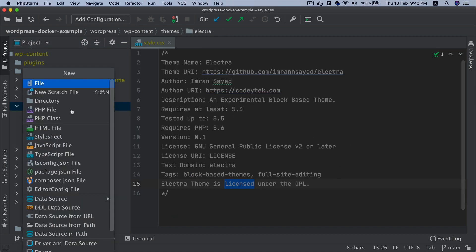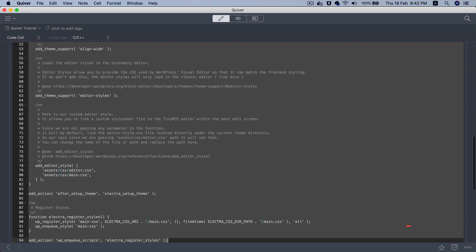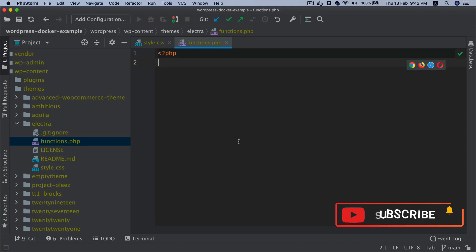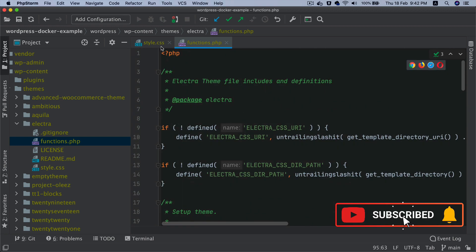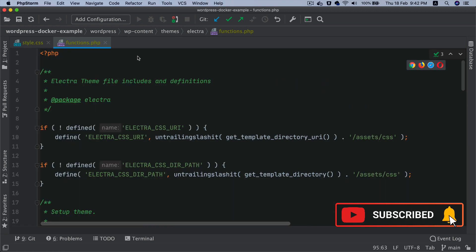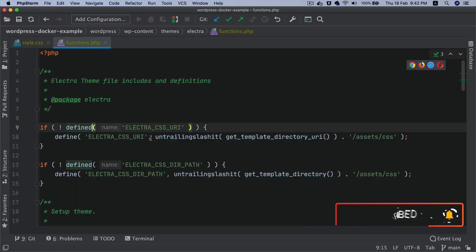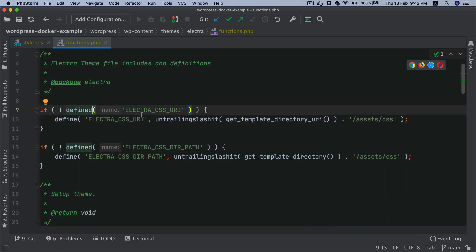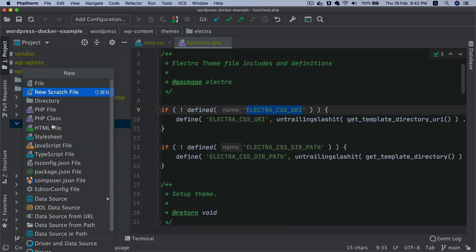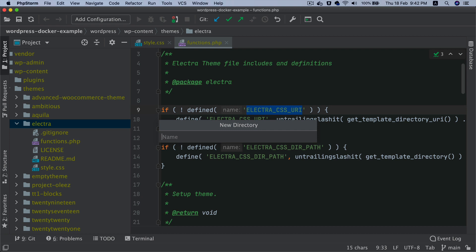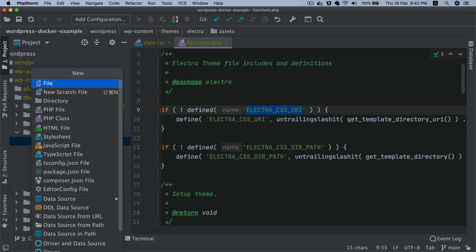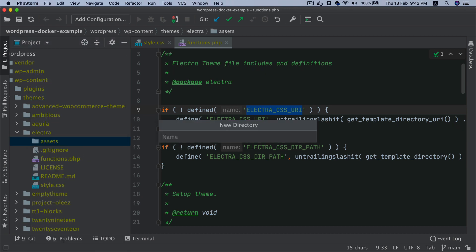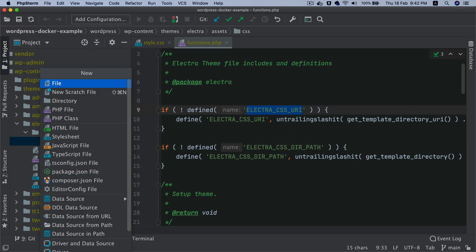Then we're going to create functions.php. I'm going to copy paste this. Again, this will be available to you on GitHub later on. So we have basic stuff here. For example, we are defining some constants which is going to give us the path up until the CSS directory. So let's create an assets directory, name it as assets. Then we'll create another directory called CSS and place two files inside of it.